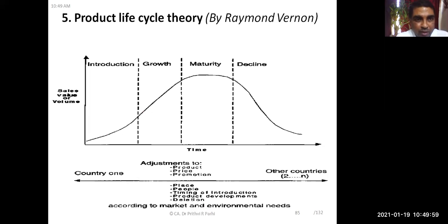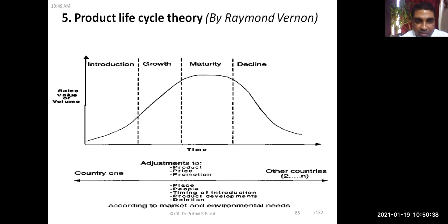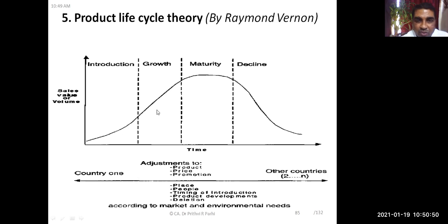Now we are going to learn a new theory — the product life cycle theory. Every product has a life cycle: first it comes to the market at the introduction stage, then it attains the growth stage, then the maturity stage, and finally the declining stage. New products come, grow, mature, then decline and go out of the market. You might have seen many products coming into the market and later going out.